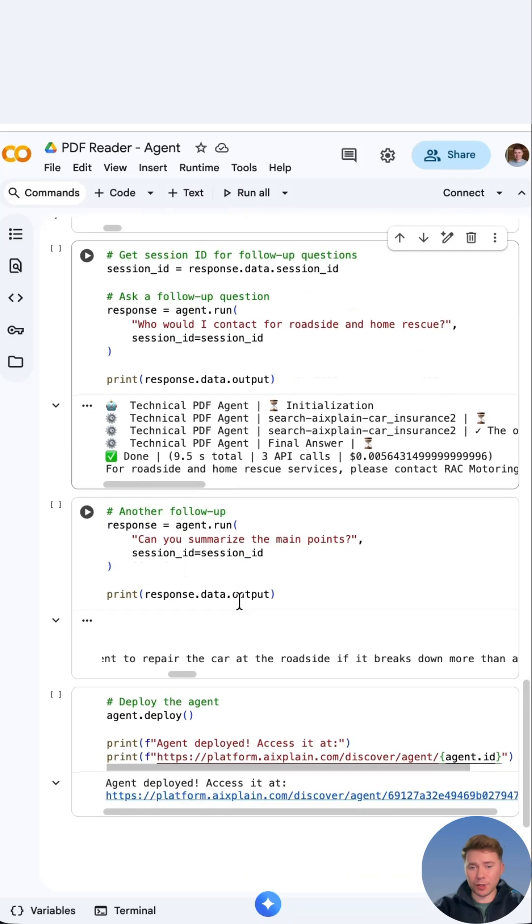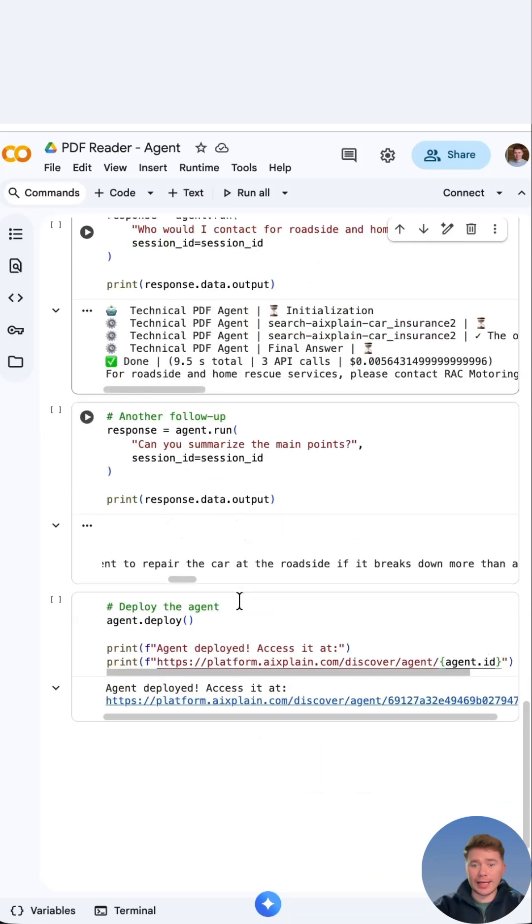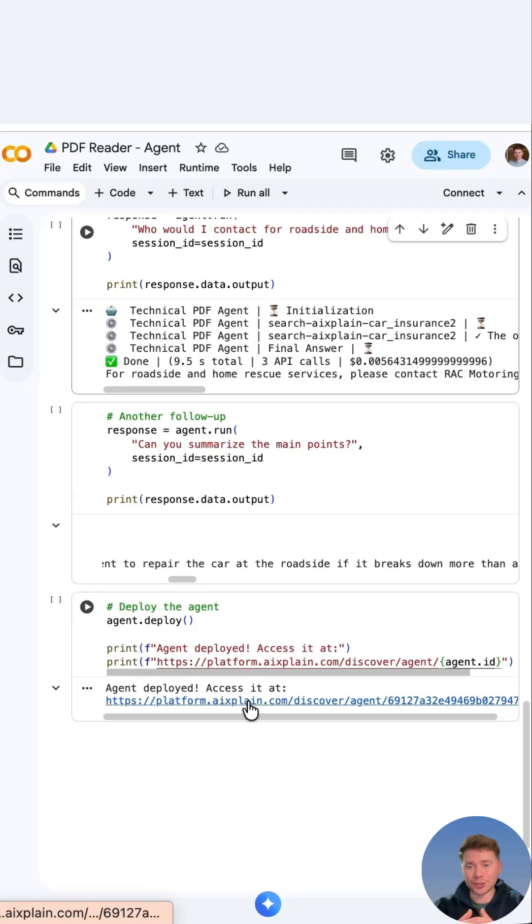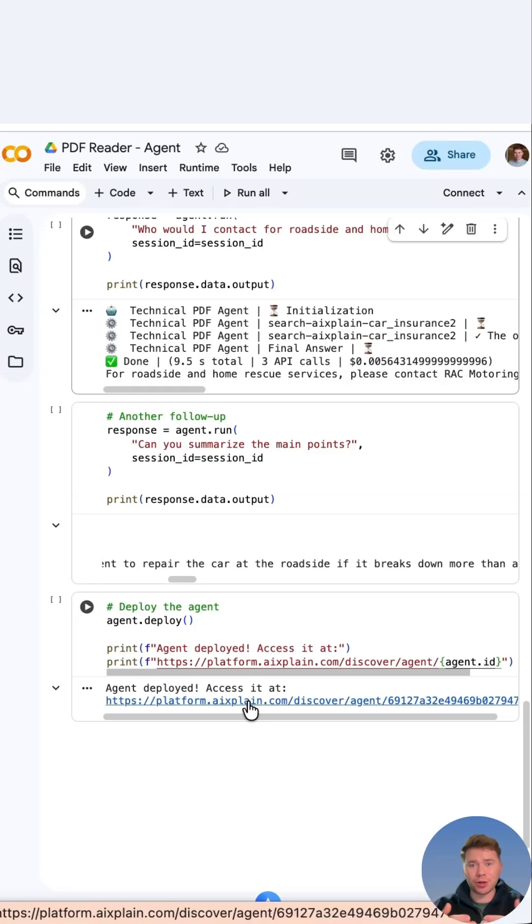We can then ask follow-up questions. Can you summarize the main points? And that's it. We then finally deploy the agent onto the platform and we're given an endpoint and a generated URL. You can click on this and interact with your agent online, or you can embed your agent into your own code base.